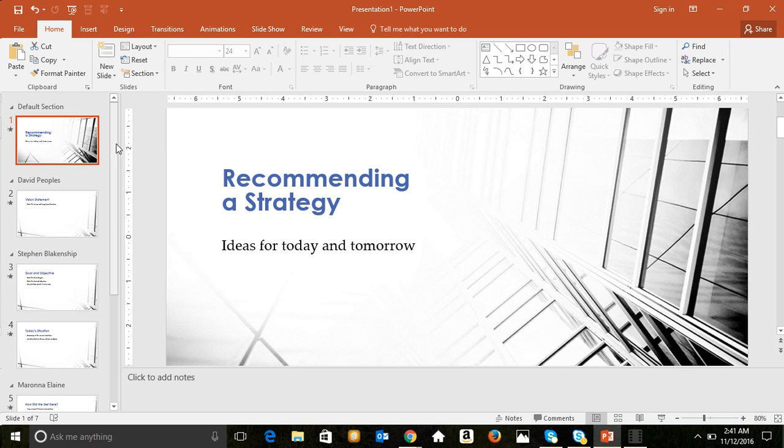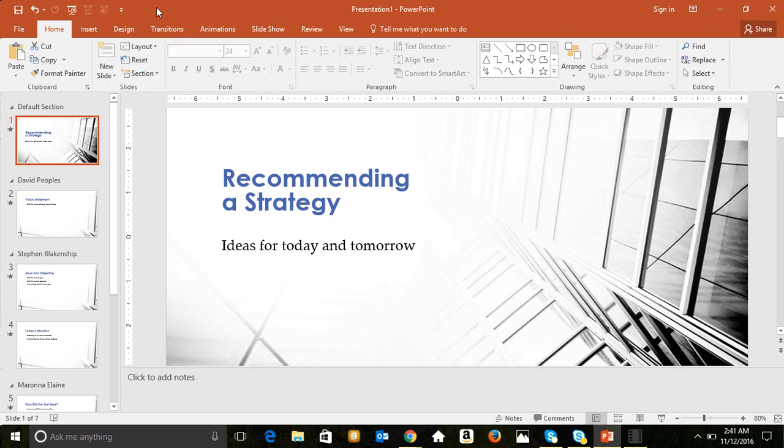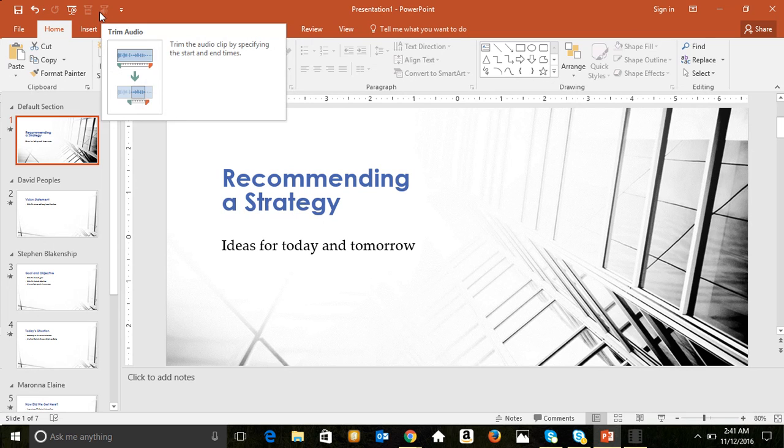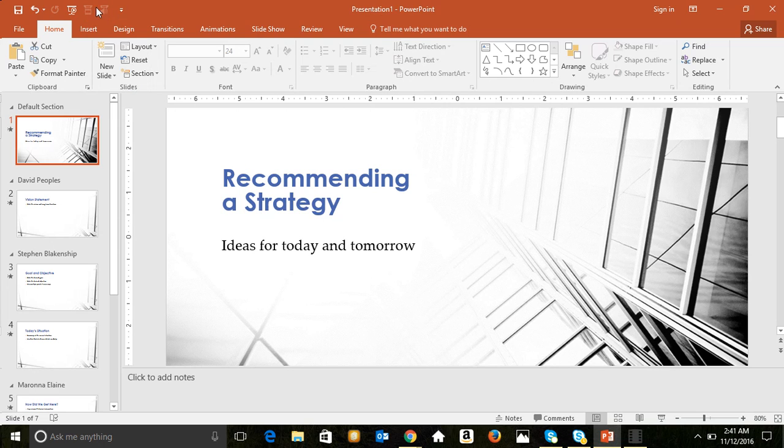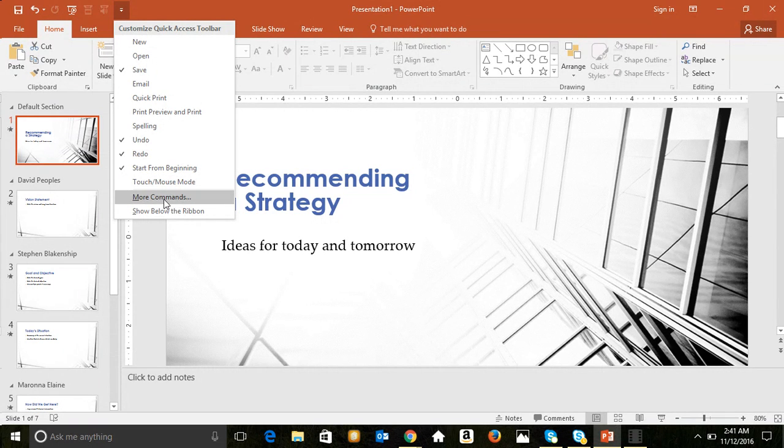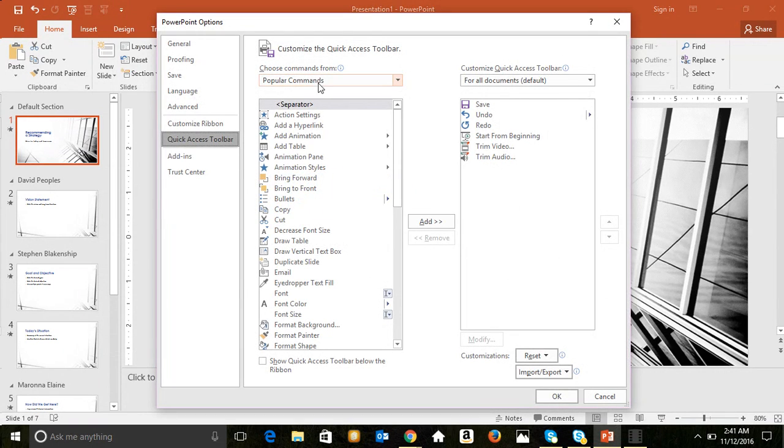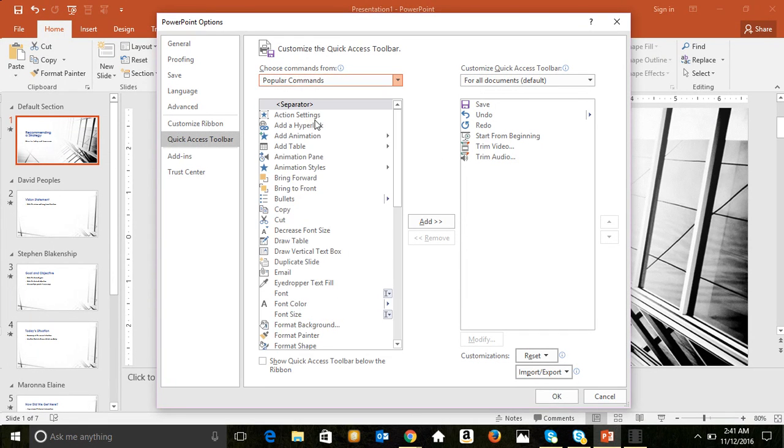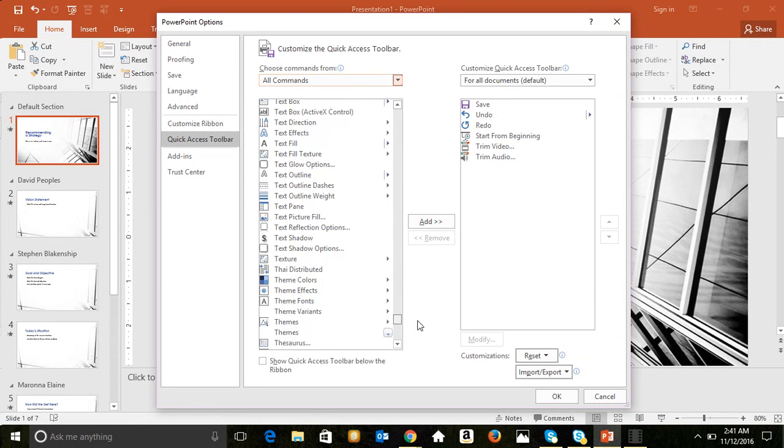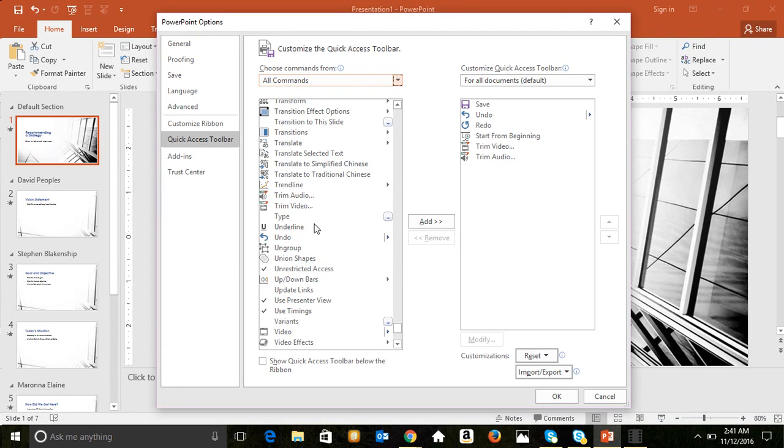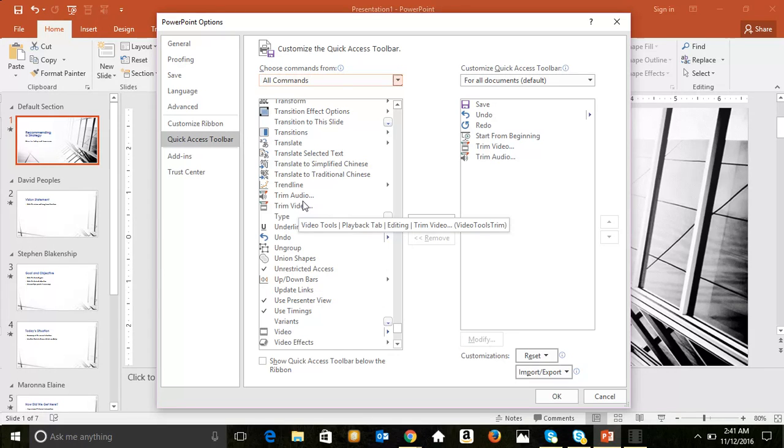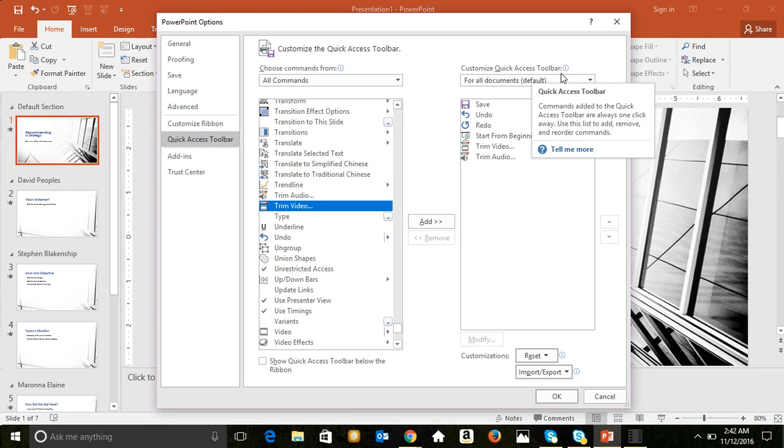Now you may see on the quick access toolbar that I have two additional buttons that you may not actually have on your computer, and one is trim audio, and the other is trim video. Now how I got those there, I selected that customized quick access toolbar button, which opens up that short menu, and I selected more commands. Under choose commands from, I selected all commands, and I moved down the list to the T's, and trim audio and trim video. Once I had those, I selected add, and it put those over here where they would appear on the quick access toolbar.